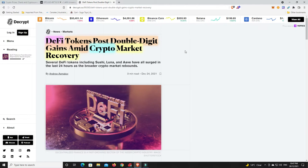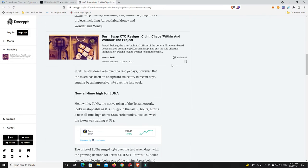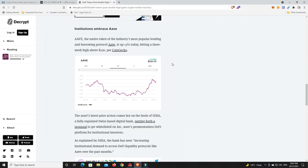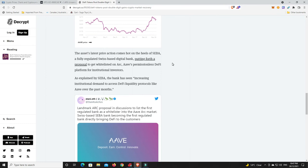Because look what's happening to the DeFi tokens now. DeFi tokens post double-digit gains amid crypto market recovery. Like I said, we're not out of the woods just yet, but DeFi is starting to pick up again. Most of all I wanted to focus on this: